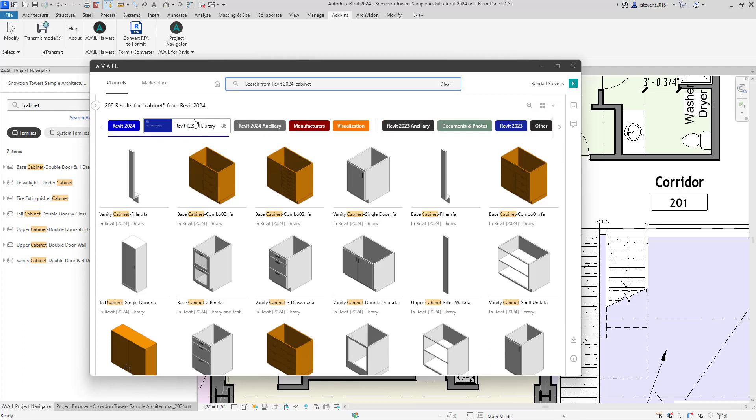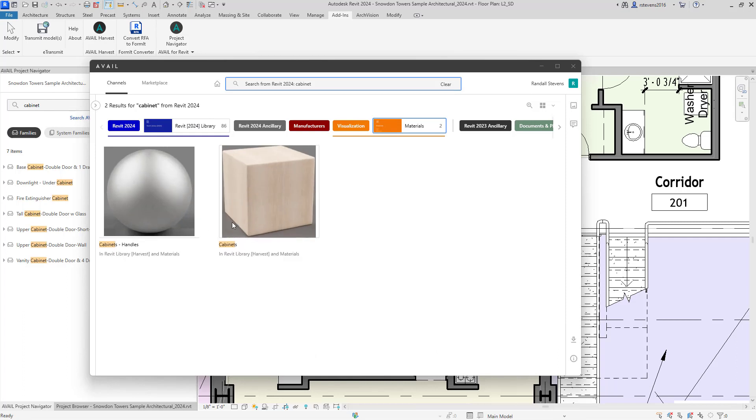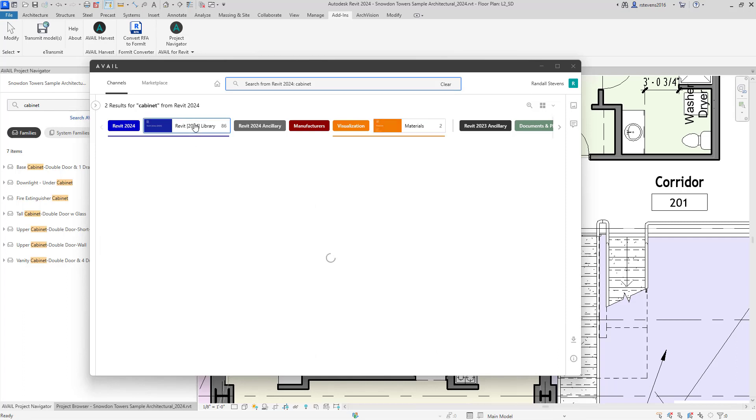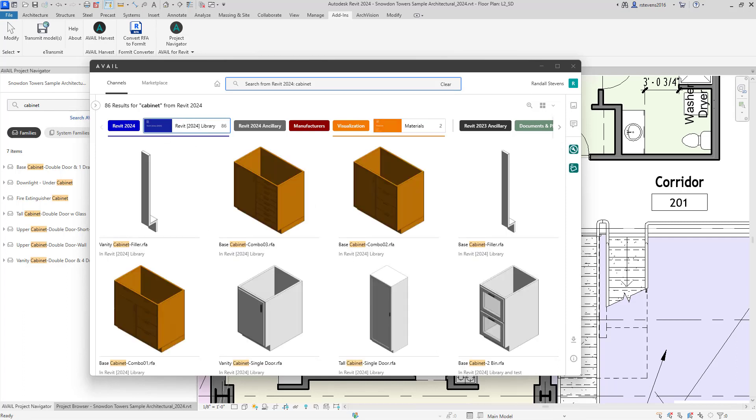So as you can see here, we're now in the Avail desktop, able to search for cabinet, and I can filter looking for different kinds of information that contain the word cabinet.